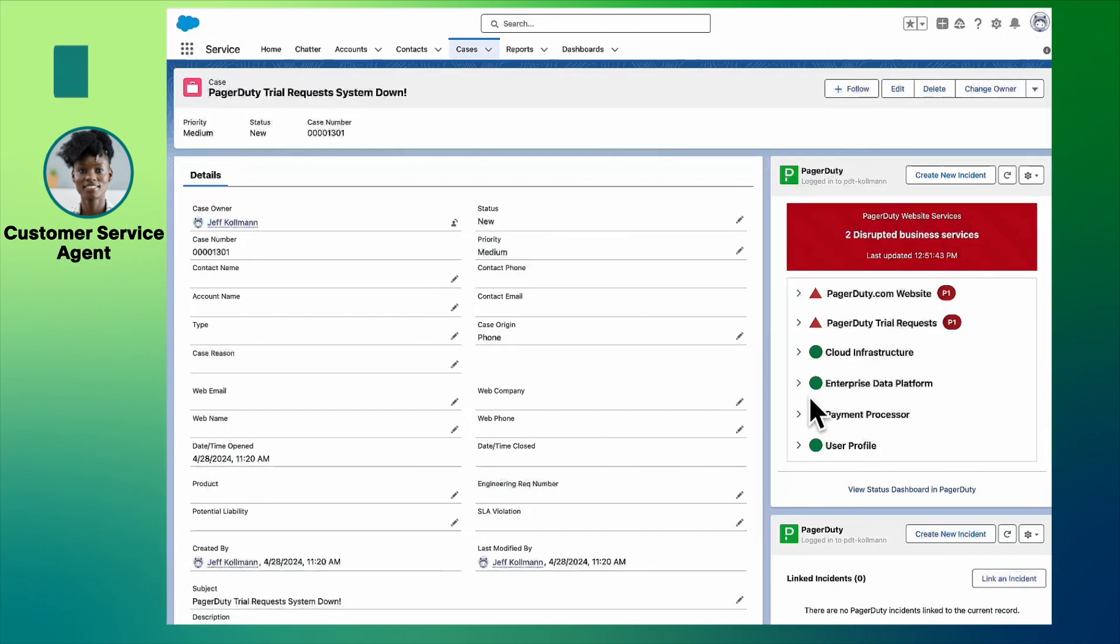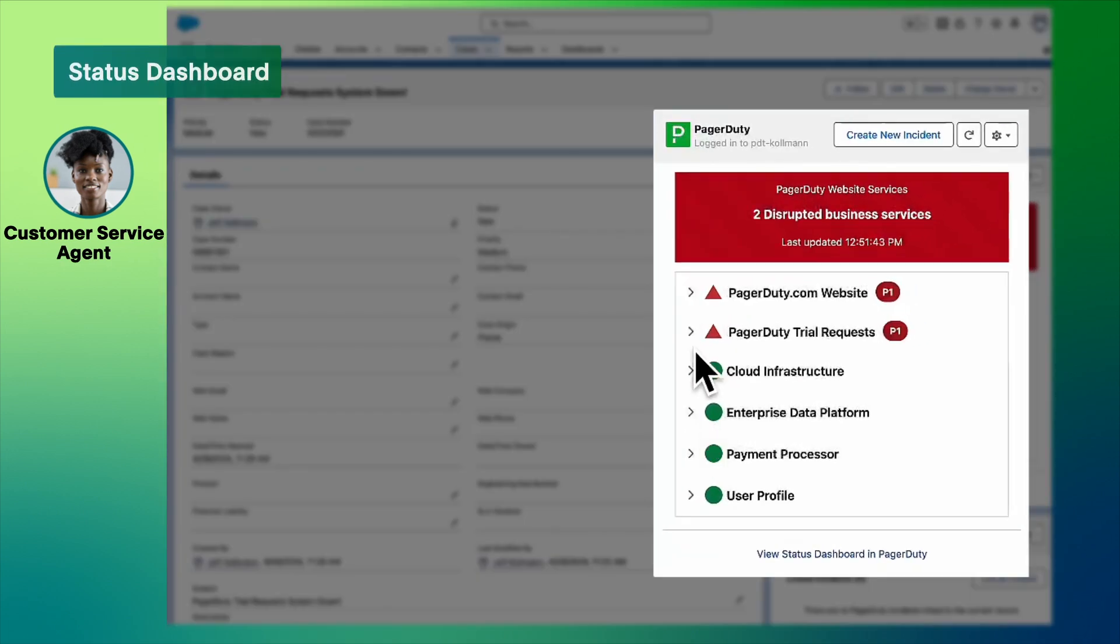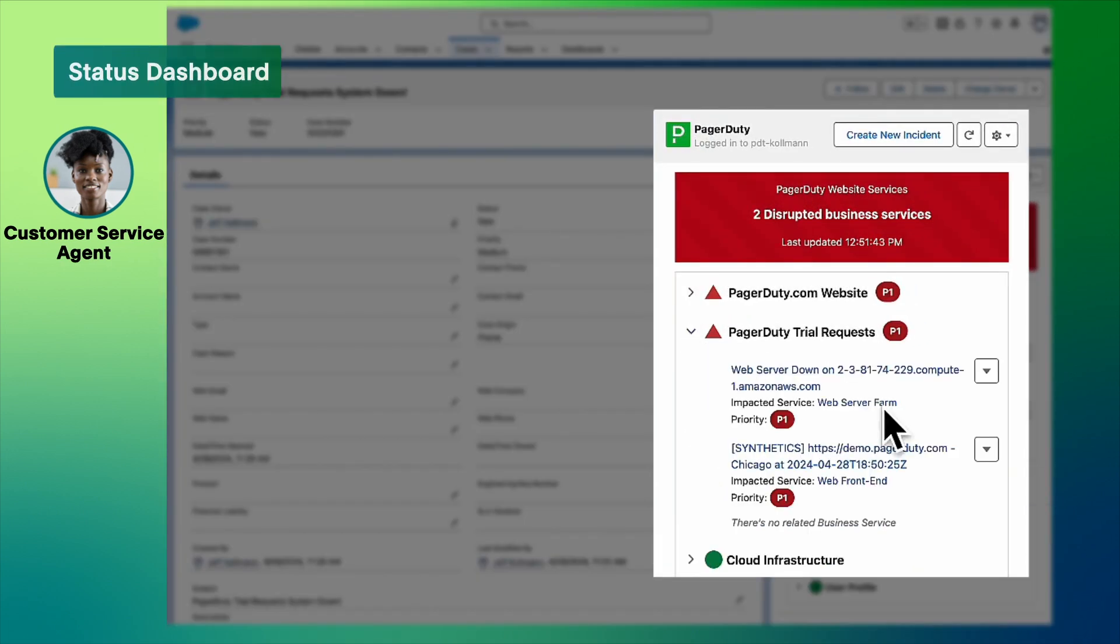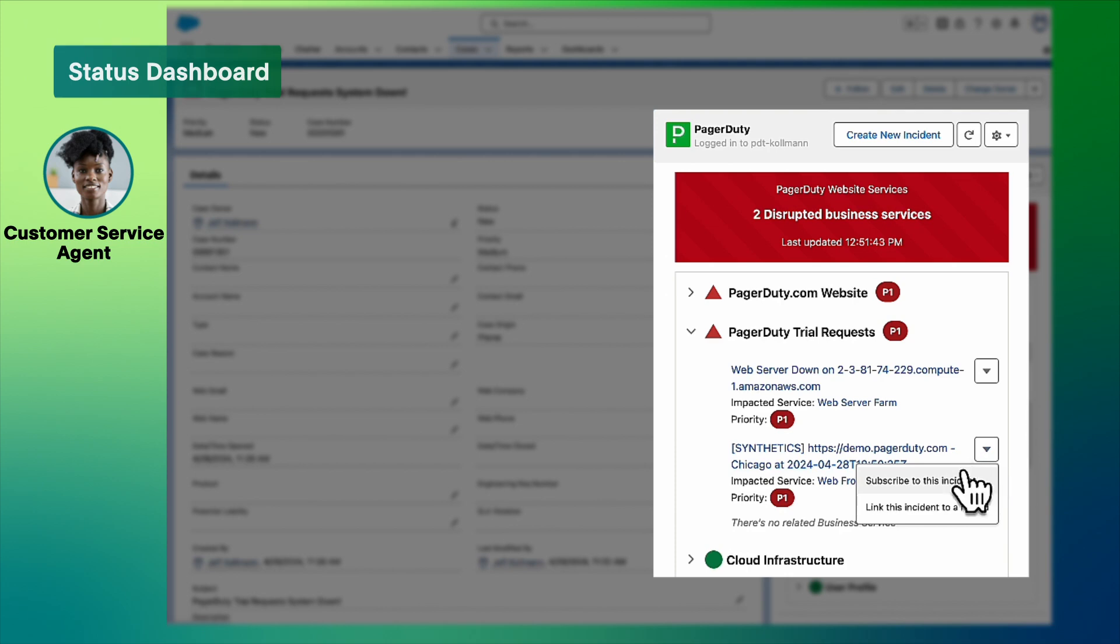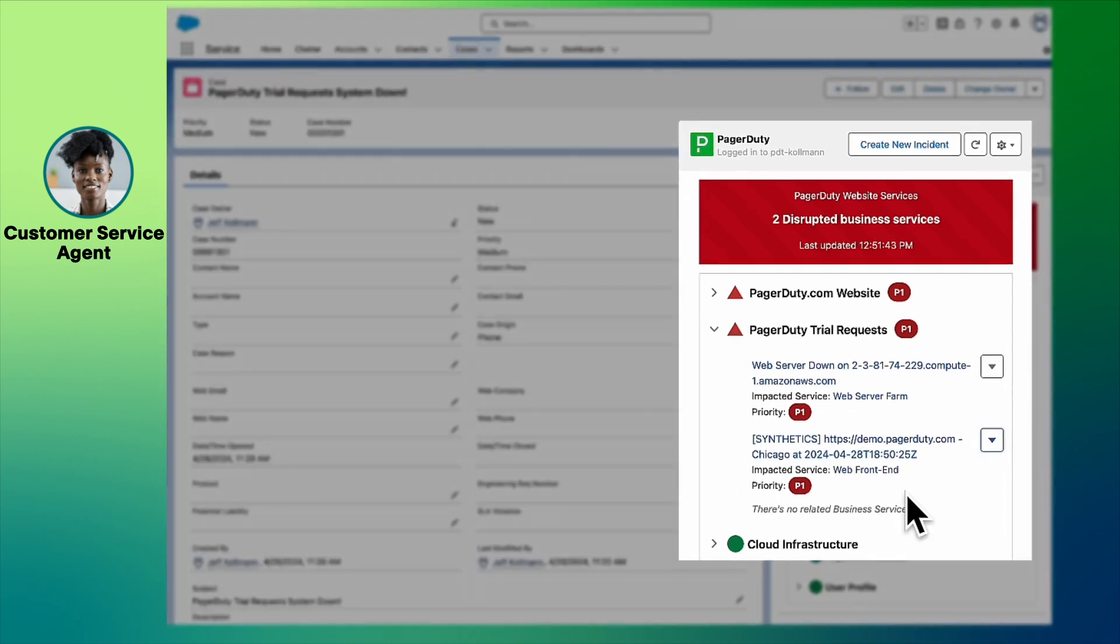The status dashboard gives customer service agents a direct view into service status right from where they work. From here, agents can link the case and any additional cases to the PagerDuty incident.